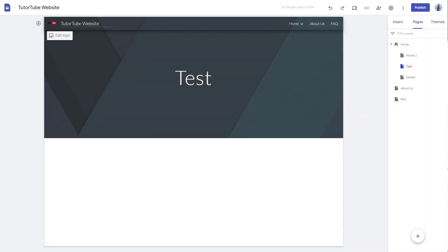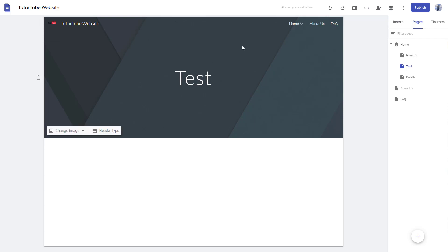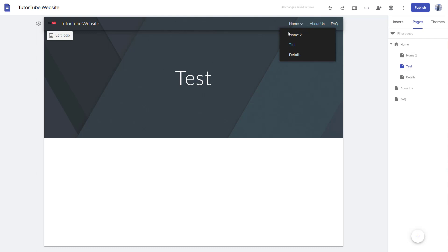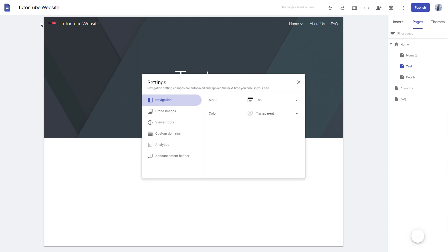Over here, you can see that I have this navigation on the top right. If you want to change where the navigation is located, you can click on the gear icon right here on the side of the navigation.